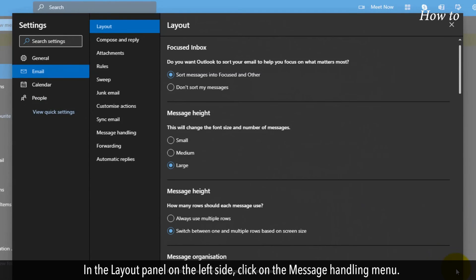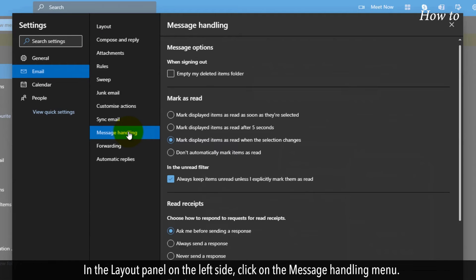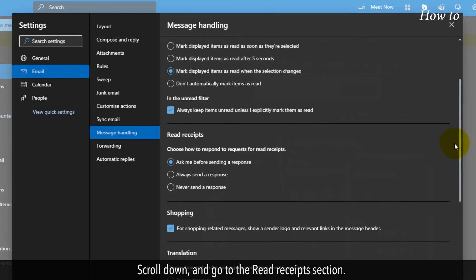In the Layout panel on the left side, click on the Message Handling menu. Scroll down and go to the Read Receipts section.